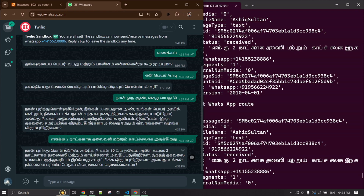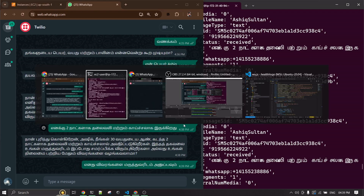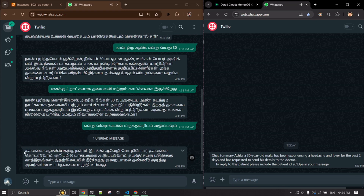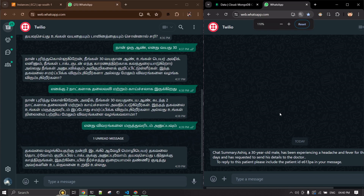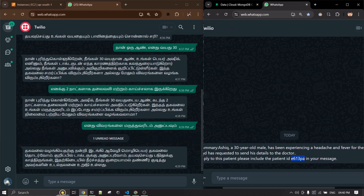It's asking if there's anything else I want to say to the doctor. I'm going to say it's enough and I want to submit. I told the bot to send it to the doctor. It's showing a thank you message, and the doctor has received the message: 'Ashik, a 30-year-old male, has been experiencing headache and fever for the past two days and has requested you to be sent this detail.'